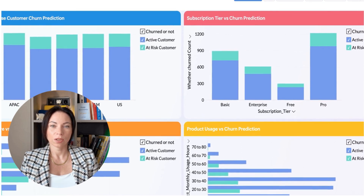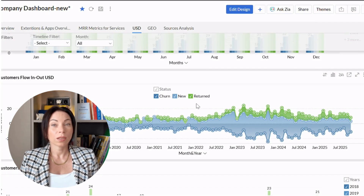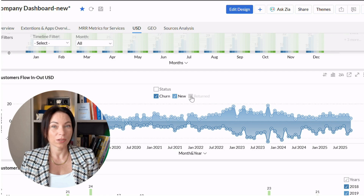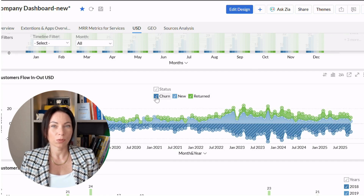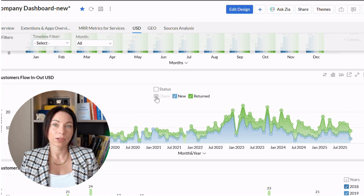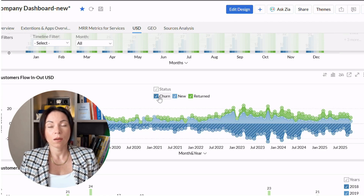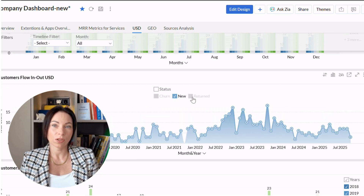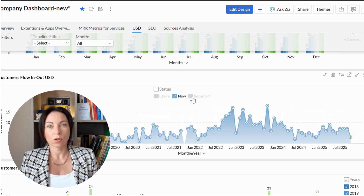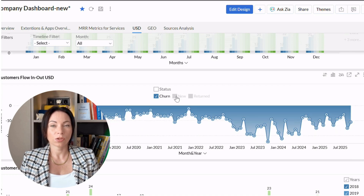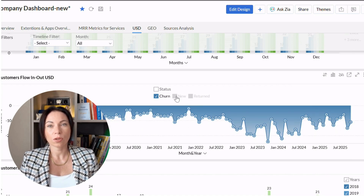Our churn model isn't just for show — it helps us take action. With predictions in hand, businesses can jump in before things go south, collaborating with marketing, sales, and customer support to design retention strategies. You might deliver personalized campaigns or group customers based on risk levels for targeted engagements. These strategies can really reinforce the value of your service to those who might be slipping away.